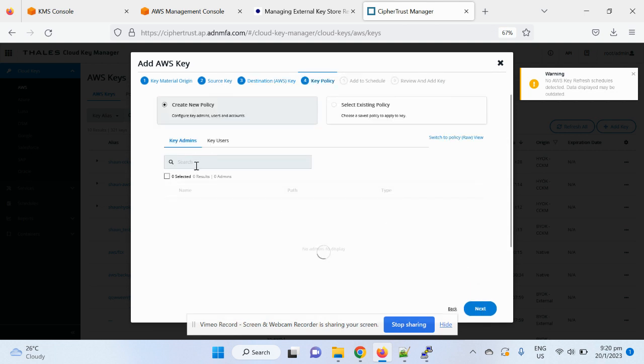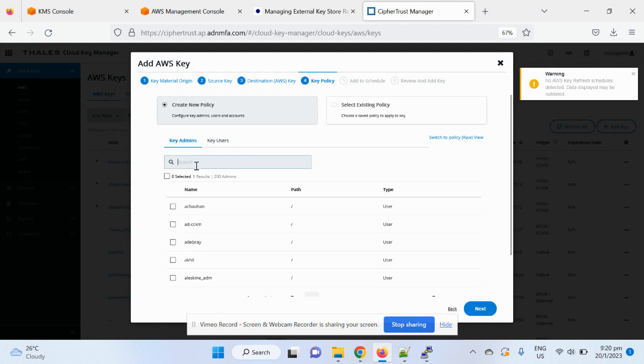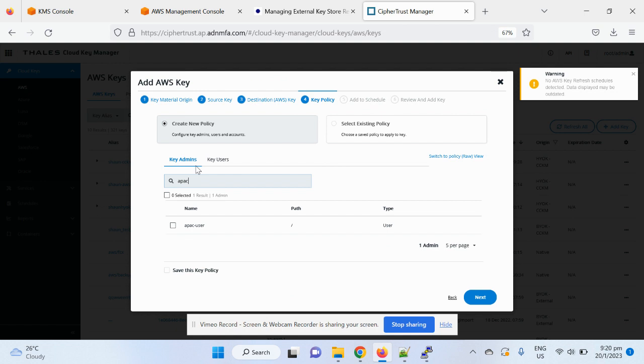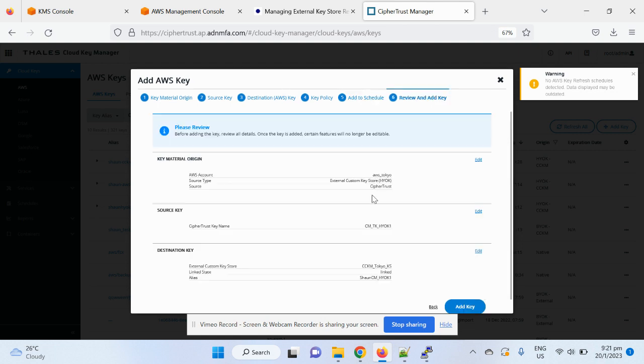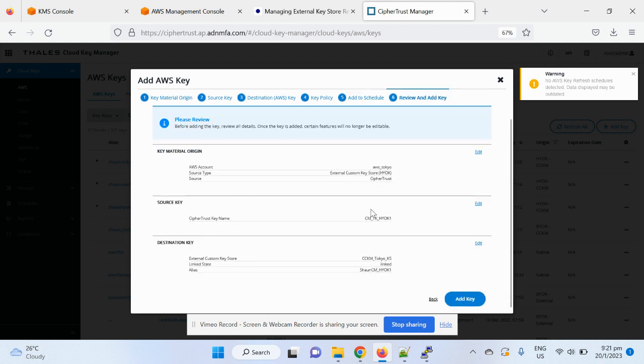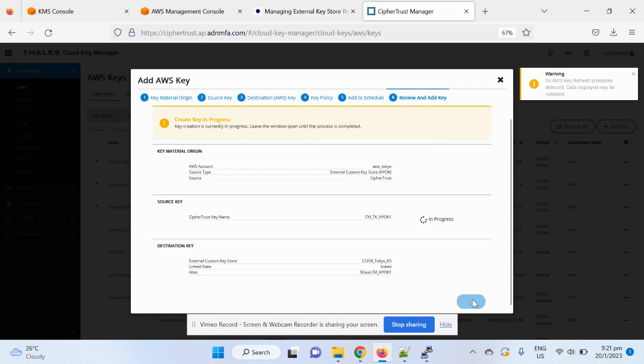And you can, of course, decide the permissions and policies for this key, for this demo purpose. So, I'll just provide some user access, and I will skip the rotation schedule for now. So that's all you need to create an external key once you have external key store. It's the summary information. Let's edit.